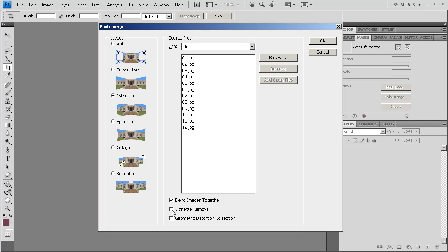I'm going to click on Vignette Removal. If you are using certain lower-quality lenses, this is going to eliminate some of the light fall-off that happens towards the edges of your images — just a little bit of darkening around the corners. I'm going to leave off Geometric Distortion Correction. I encourage you to play with that, but I've found that it'll sometimes crash slower computers, though it does help for some. So if you're not getting the results you want, come back and try Geometric Distortion Correction. Layout is set to Cylindrical, and I've got Blend Images Together and Vignette Removal checked. Now I just click OK.